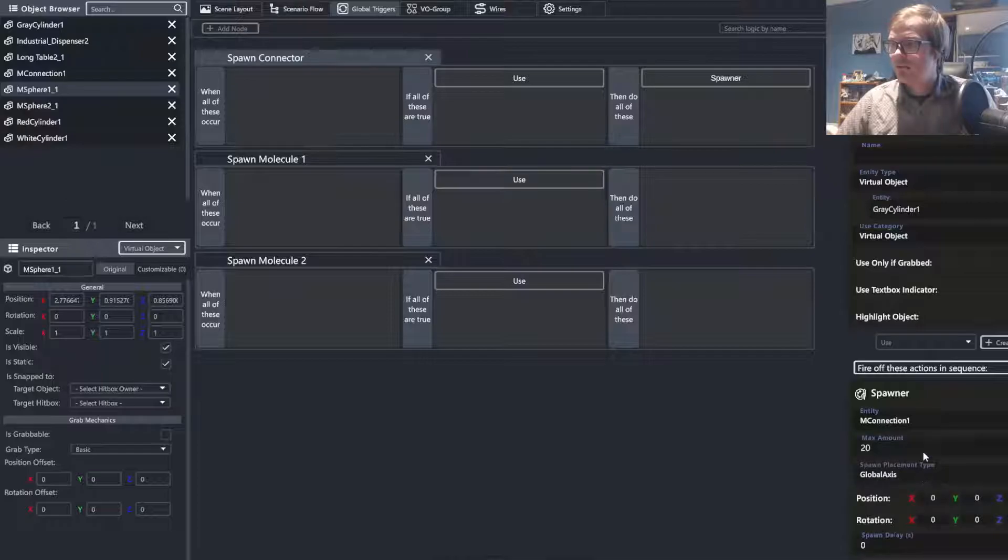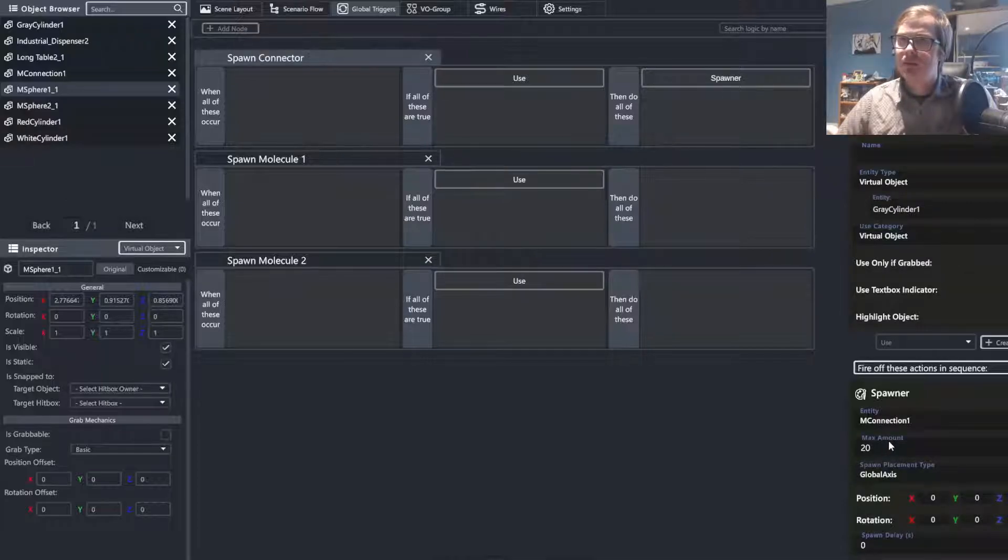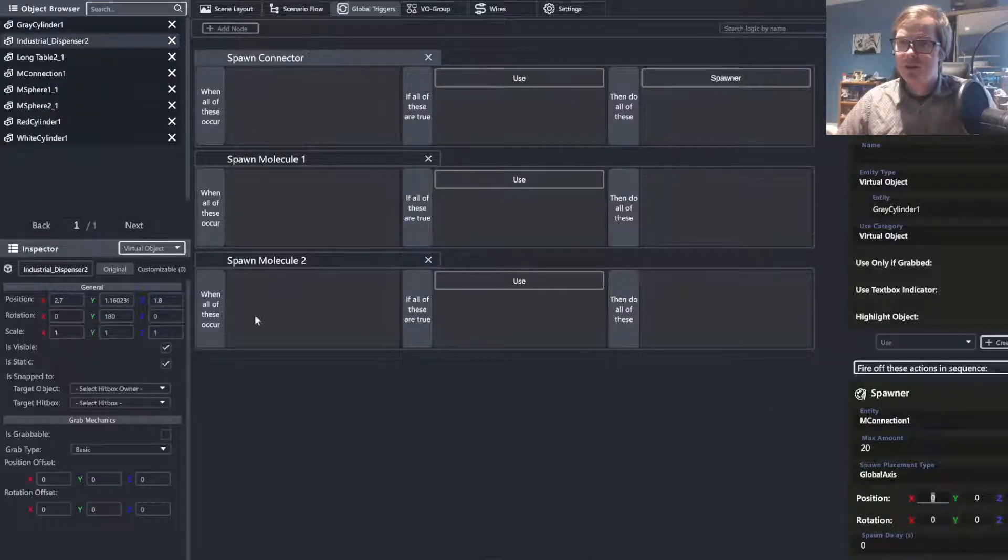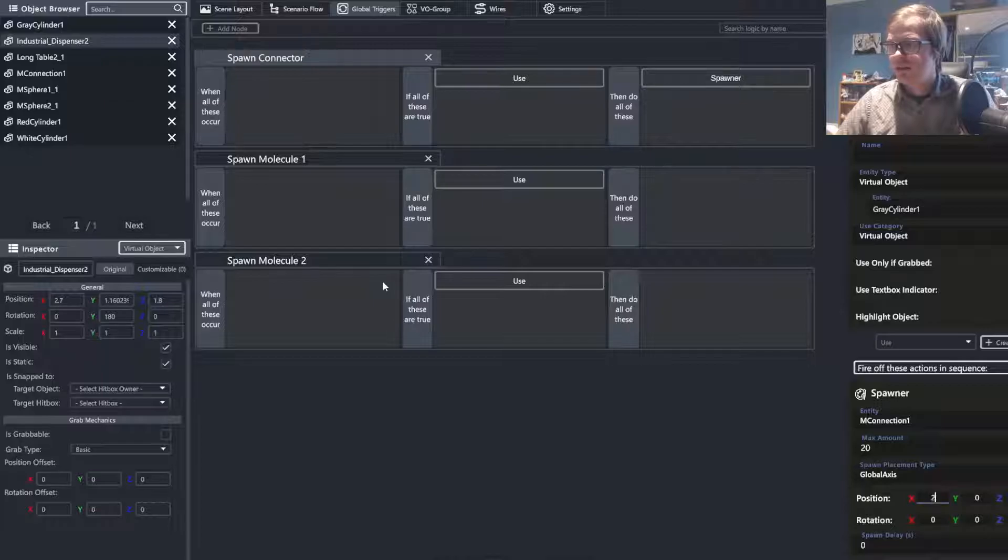You can set a max amount of how many of these dispensers can be spawned. And we just need to type in the value of where they will be spawned at. This will be, in our case, 2.7.